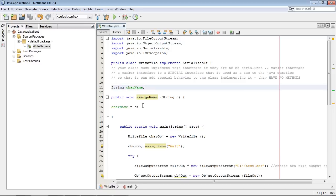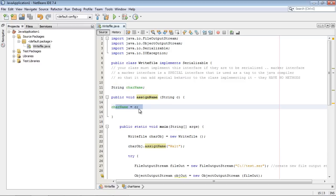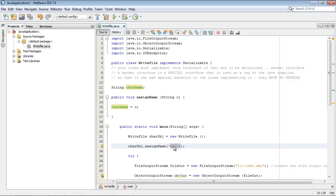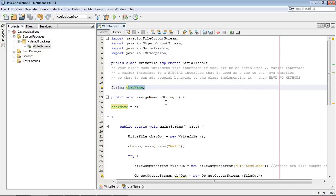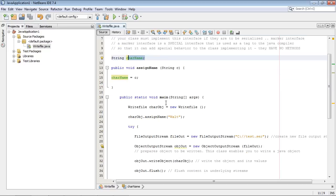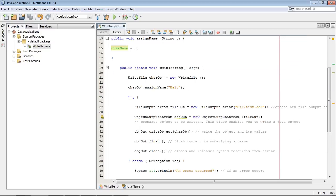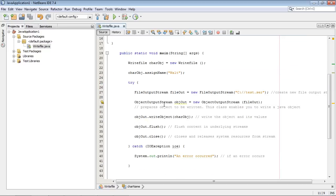And so I just created a class here that will allow us to assign a name which we're doing right here. We're calling it and that name is going to be Walt. And so this will actually be the value that will be assigned to this variable. And that's really what we want to save when we save our object. Now let's take a look at our main here.